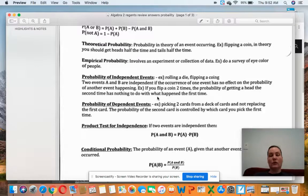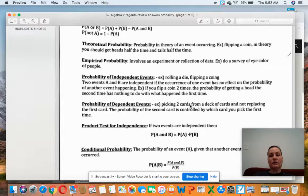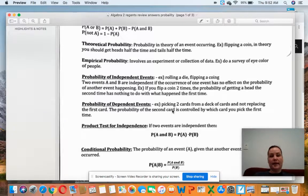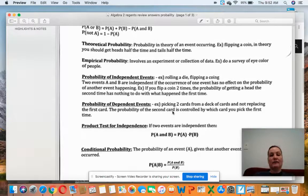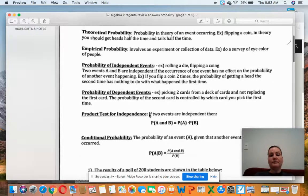Dependent events do have to do with what happened the first time. For example, picking two cards from a deck without replacement: the probability of getting a jack is 4 out of 52. If I don't put the card back, the probability of the second card also being a jack is affected — now there are only 3 jacks left and only 51 cards left. That's an example of a dependent event.